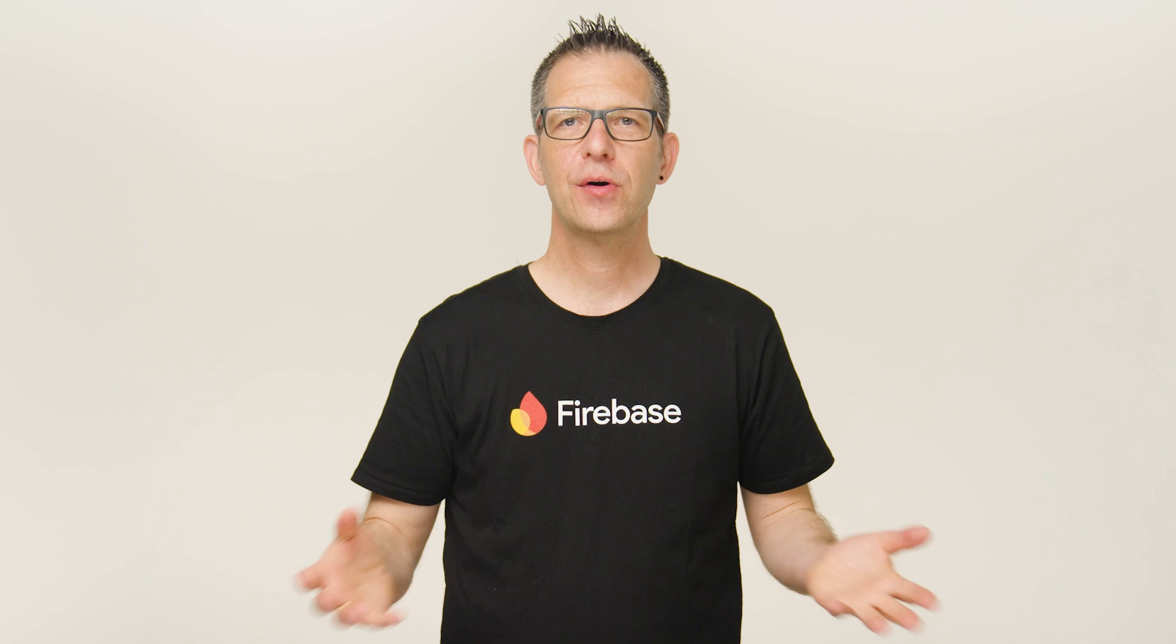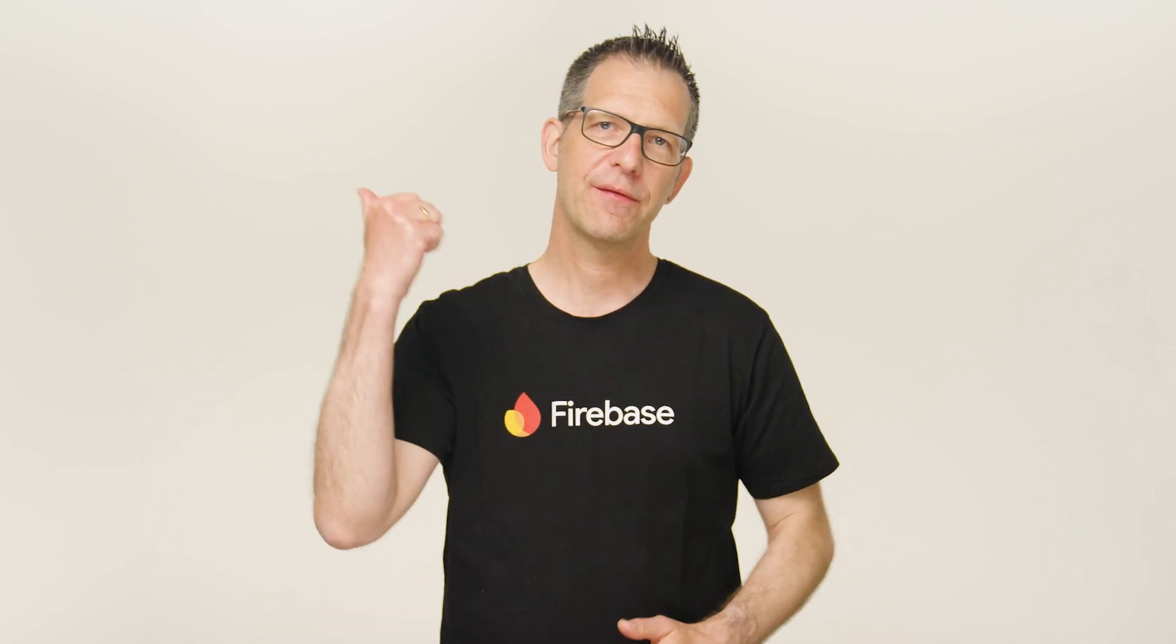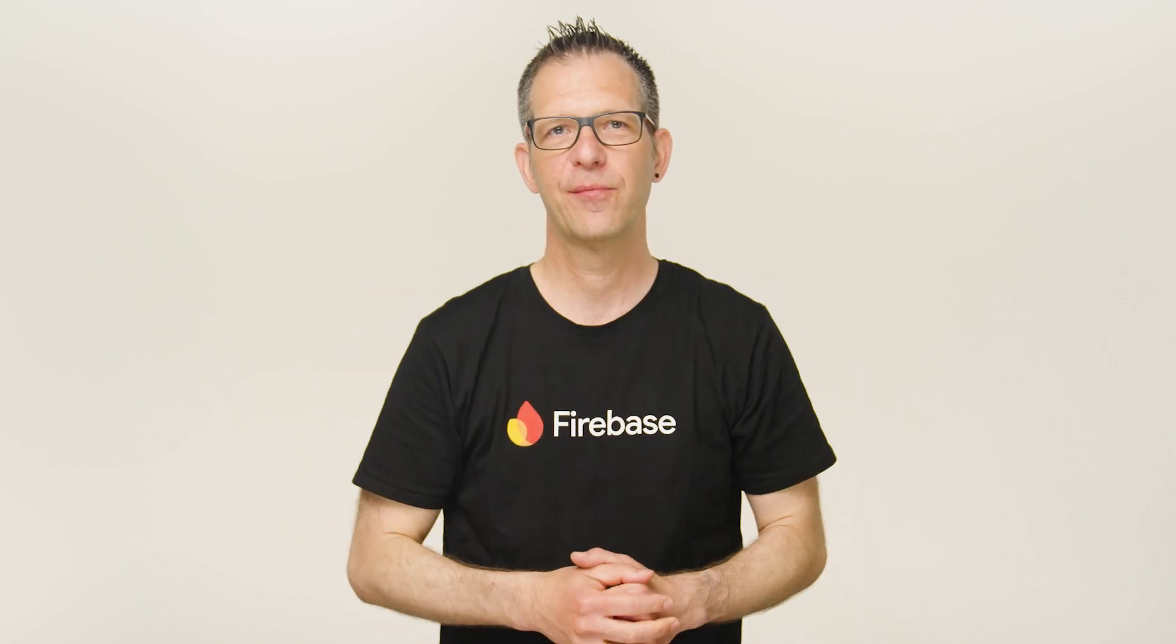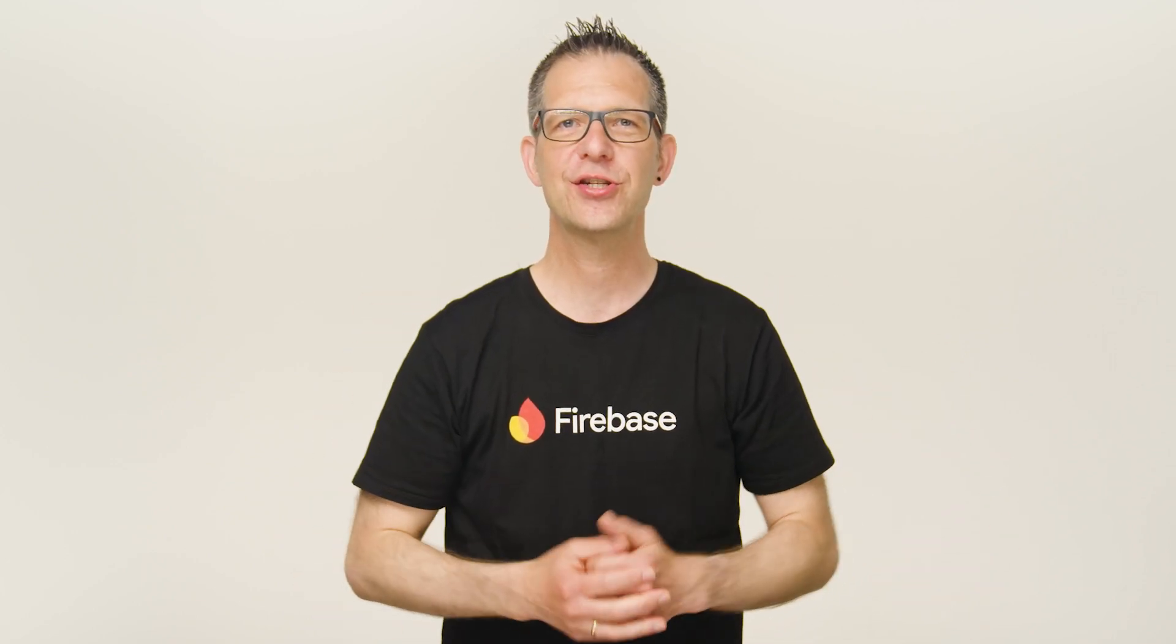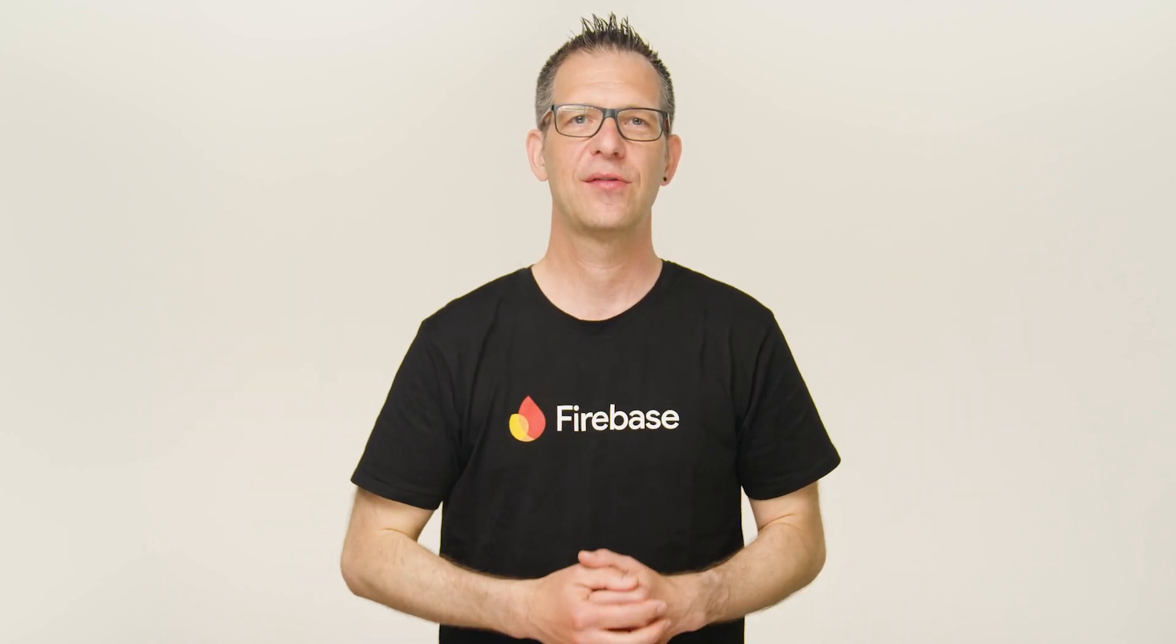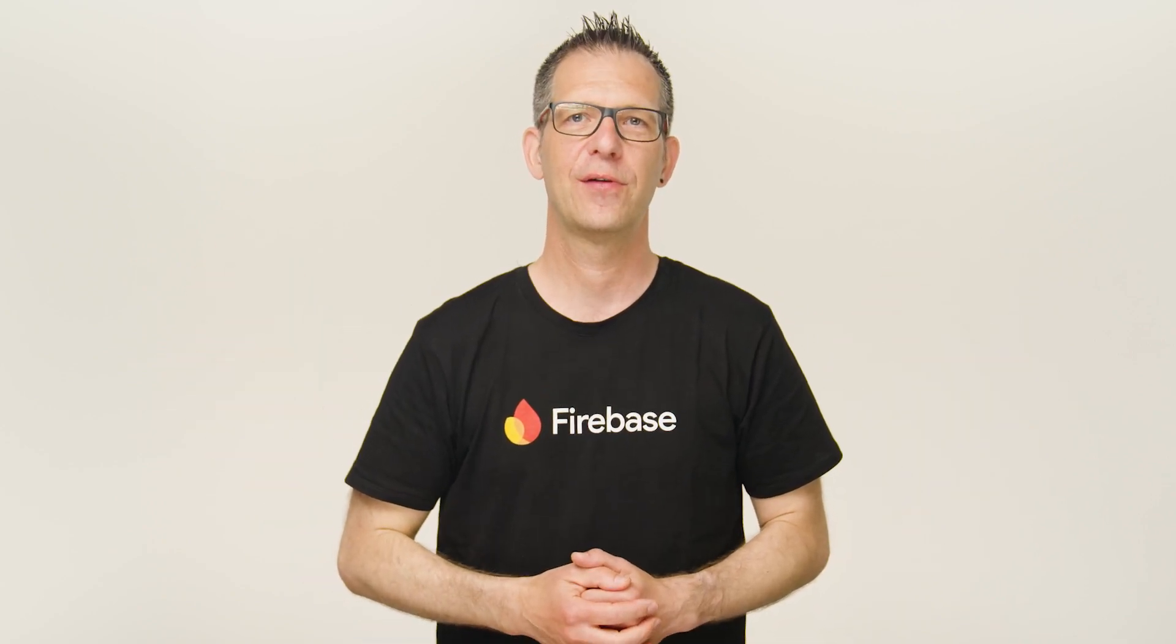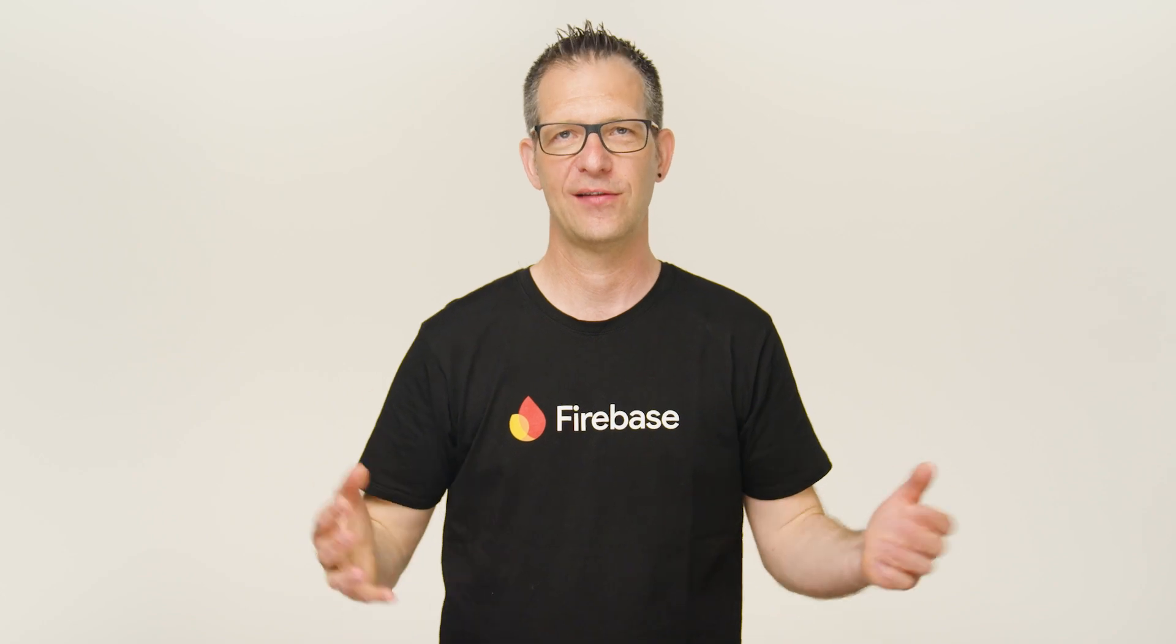Those were all the updates we had for today. If you liked this video, be sure to give it a thumbs up and subscribe to the channel below. And if you've built something cool with Firebase Studio, why don't you share a link in the comments below? My name is Peter, and I will see you in a future episode of Firebase Release Notes.